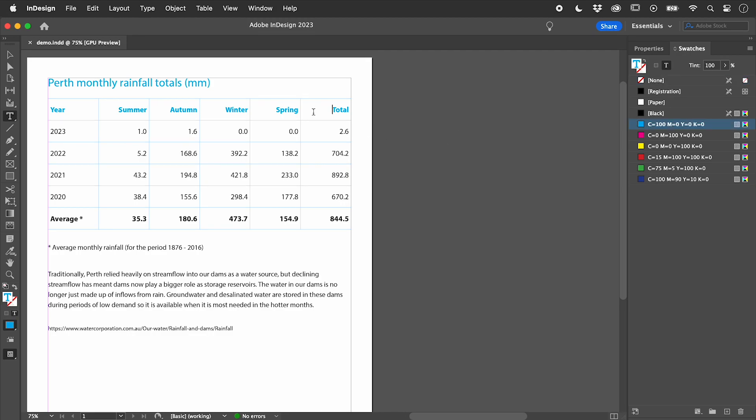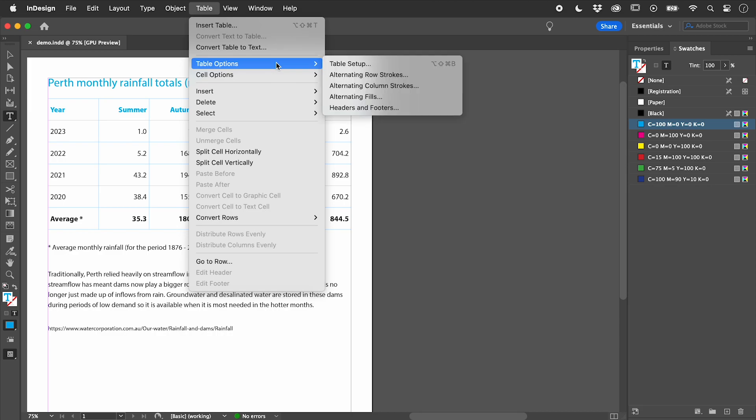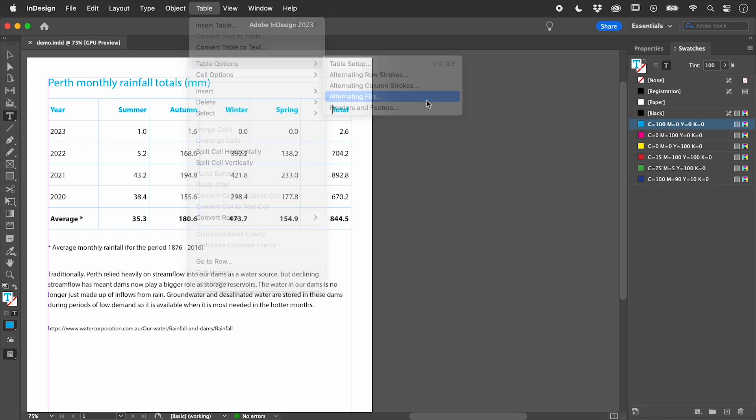With the cursor inside the table, from the table menu, let's open up Alternating Fills.